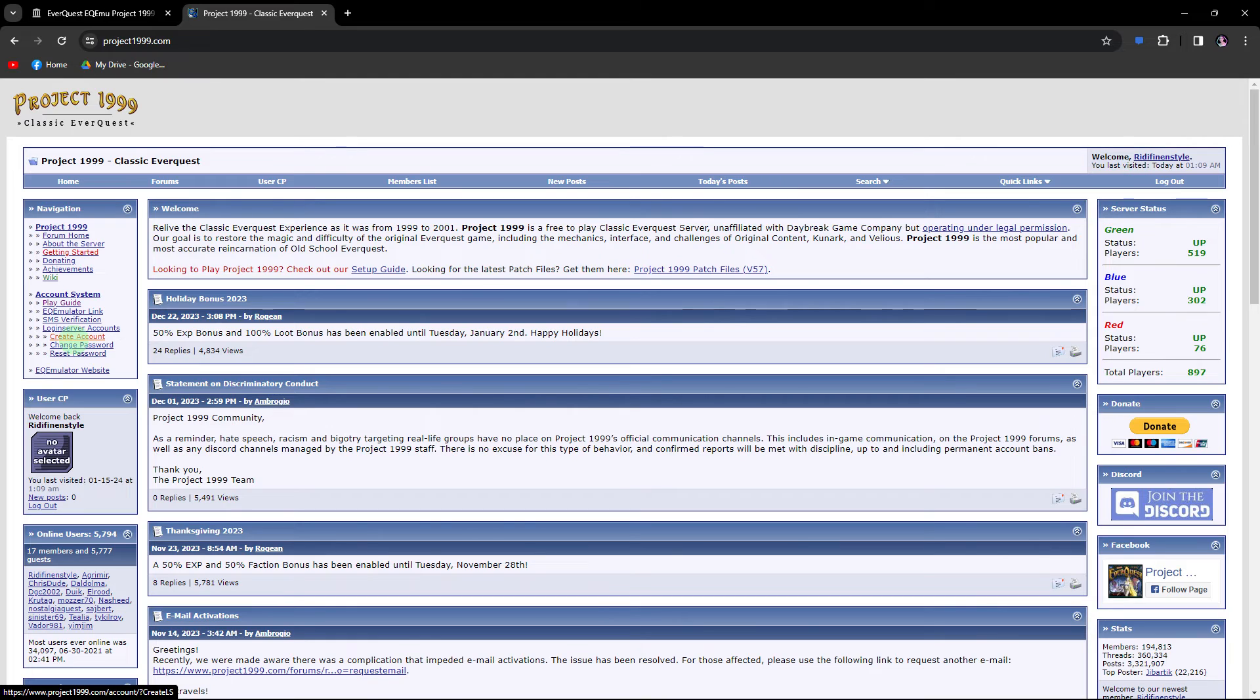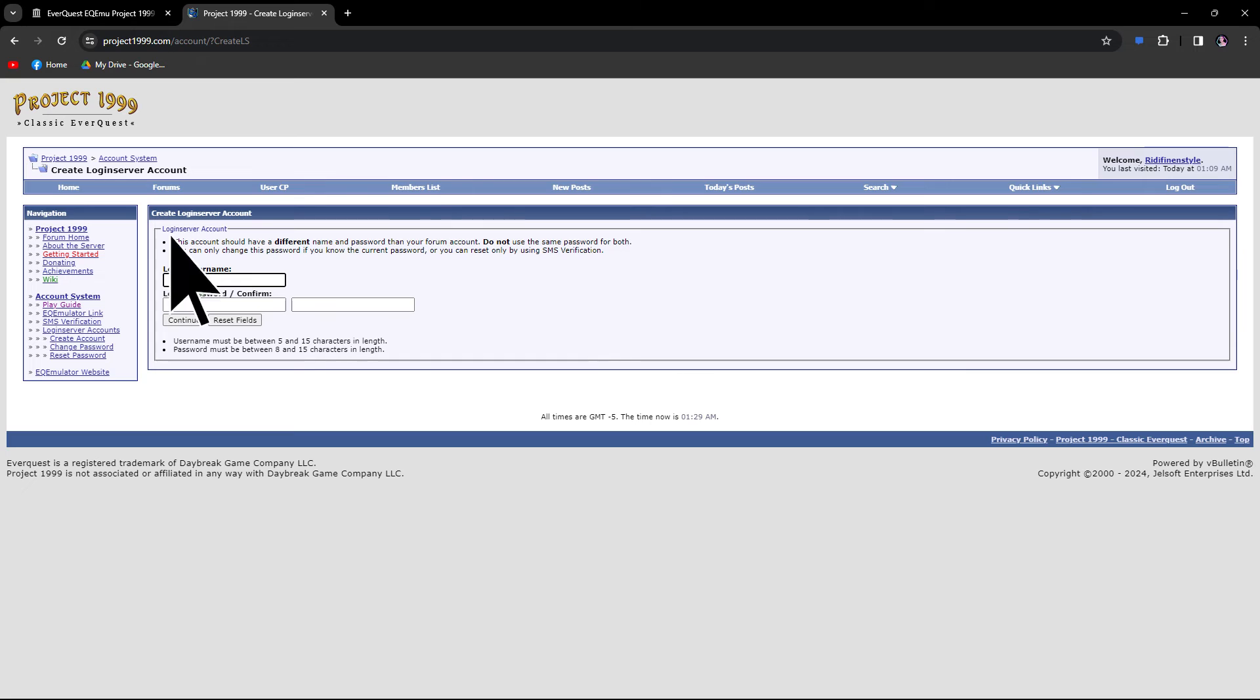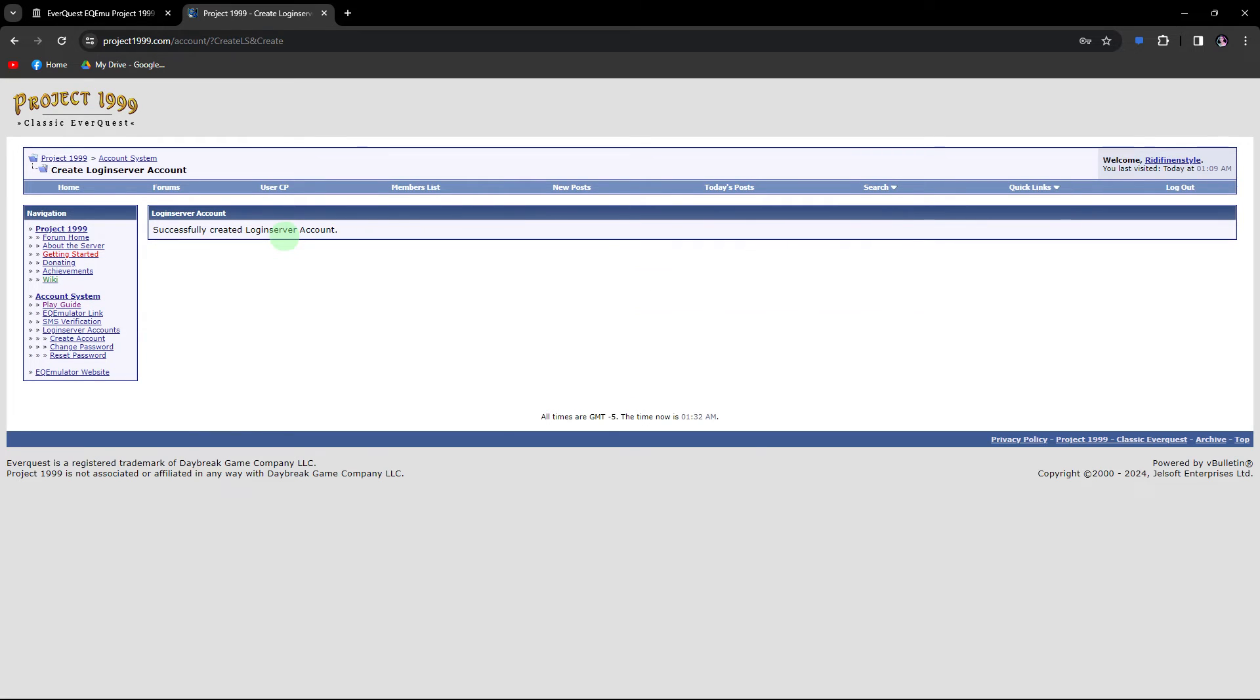Now, proceed to create an account which you will use to log in to the server. After completing this step, go to the download section.